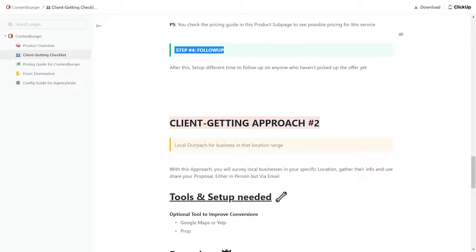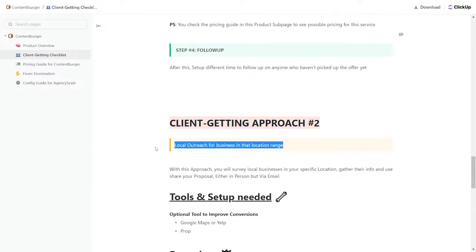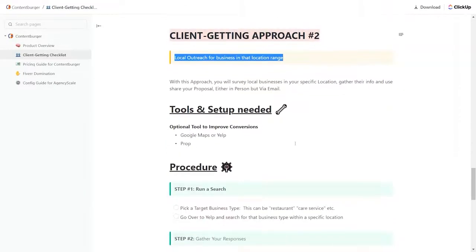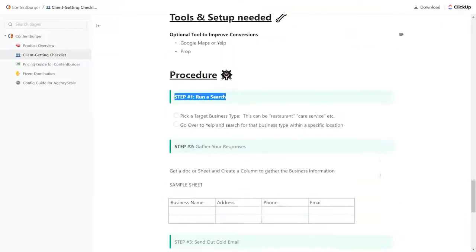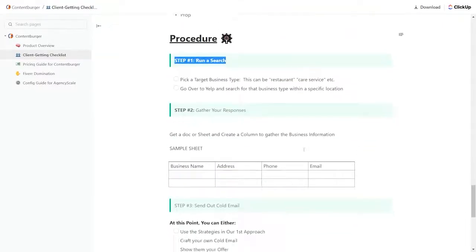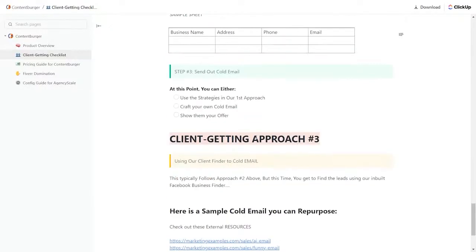ContentBurger. Here's number two. This one is local outreach for businesses in a local area. You can get the specific things you'll need with Google Maps, maybe some kind of prop to use. Step one, run a search. See how it goes through. Here's how it takes you through. Here's number three, use our client finder to cold email people.